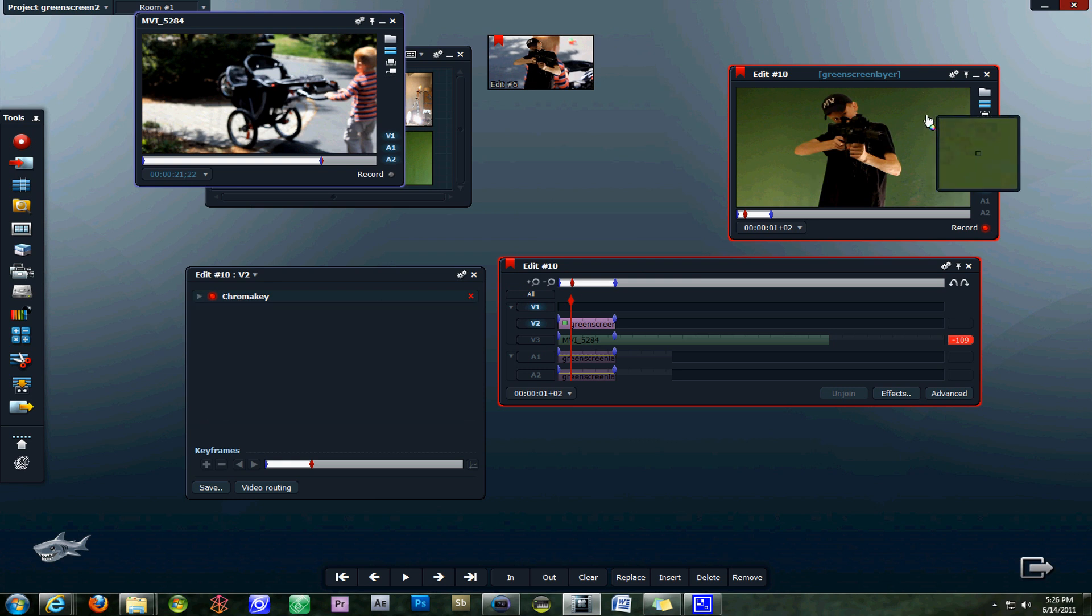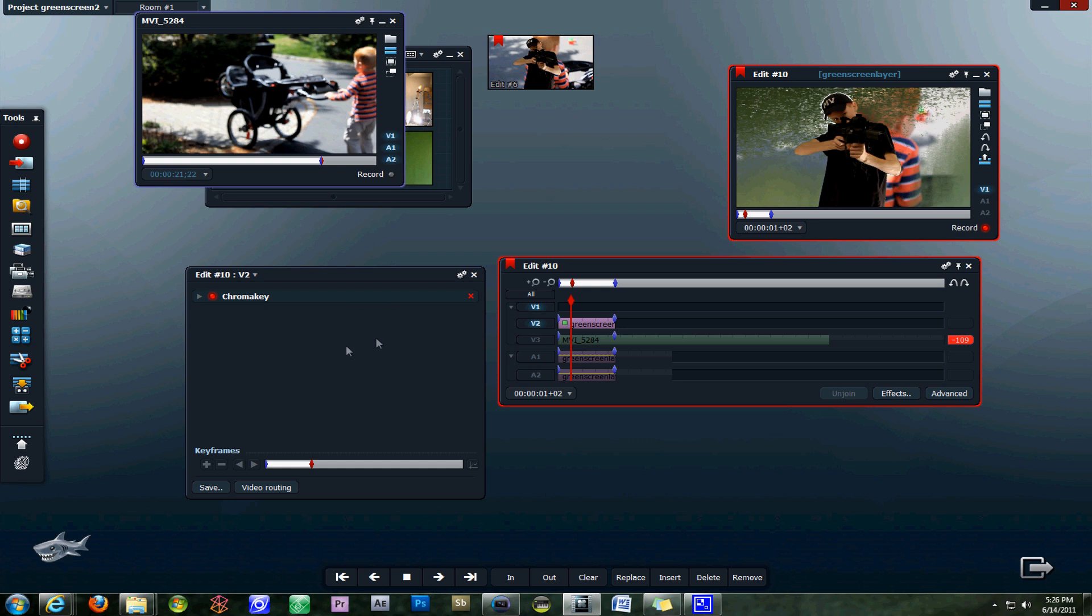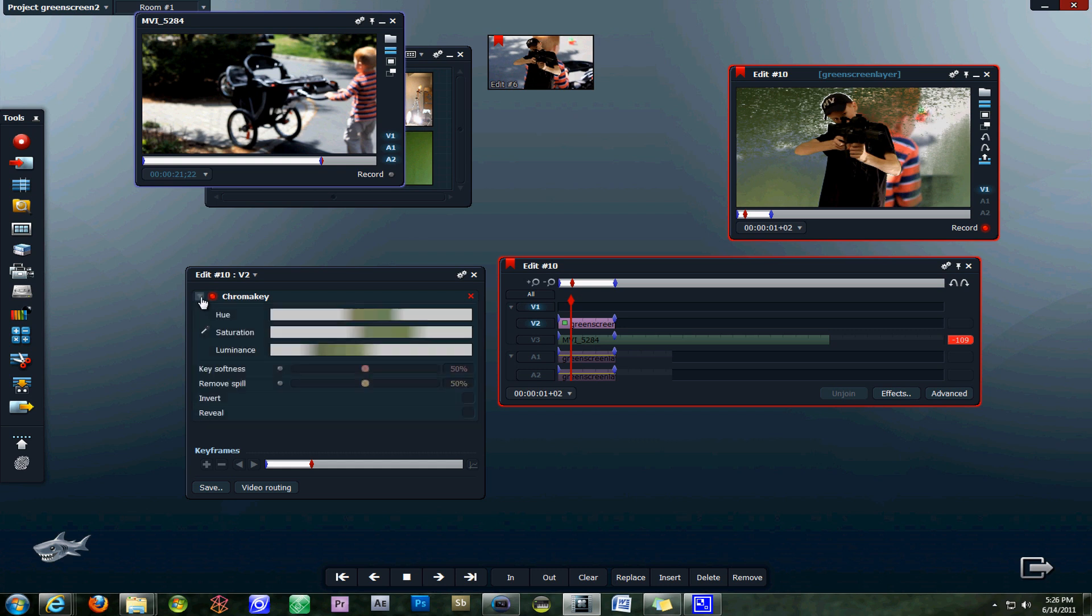You can use the eyedropper tool to select your green color and then use its saturation, hue, and luminance tools to make adjustments. Gradually your video will become clearer and the background will be able to be seen through the green screen.